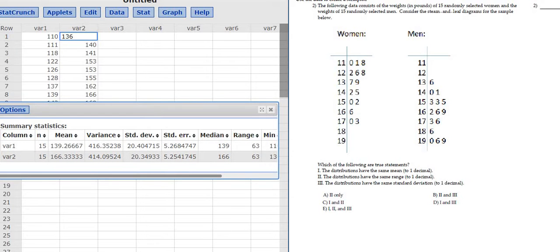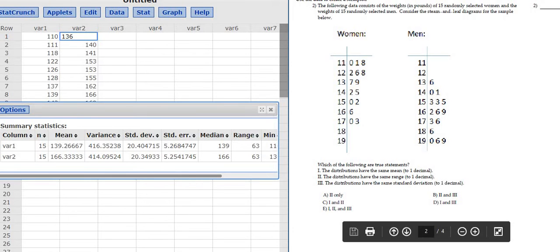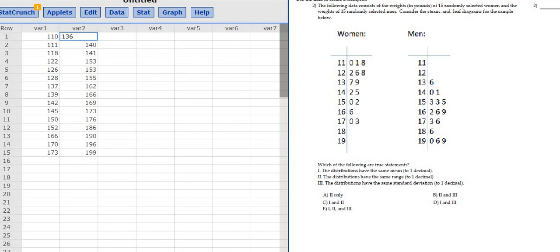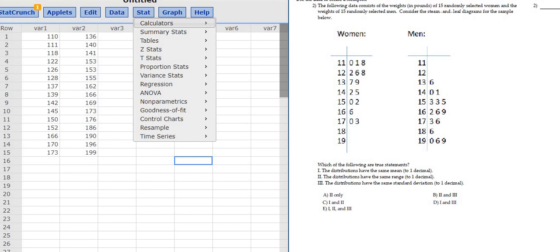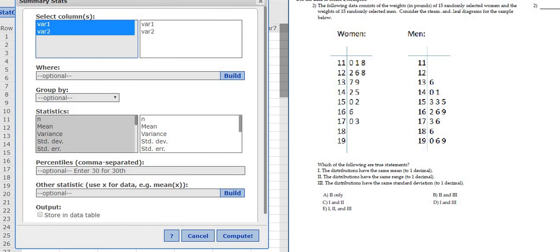So they only have the same range. That would be choice number two is true, and so the answer here would be A — two only. So the distributions have the same range. Again, first thing you do is you take these numbers and you just type them into StatCrunch, so like 137 is just 137, 139 is 139, et cetera. Then you go to Stat, Summary Stats, and then you go to Columns, left click, hold Ctrl, pick both, click Compute.